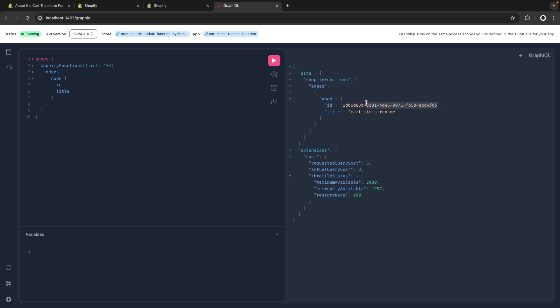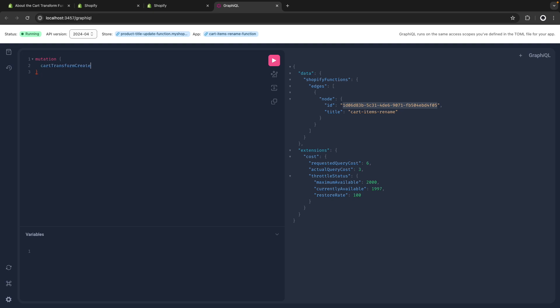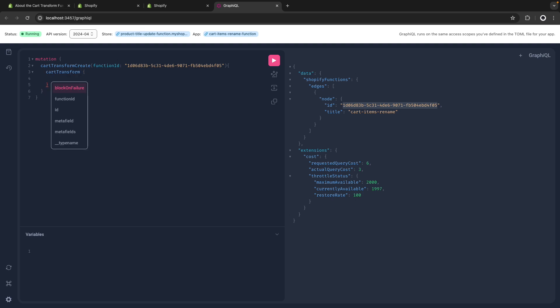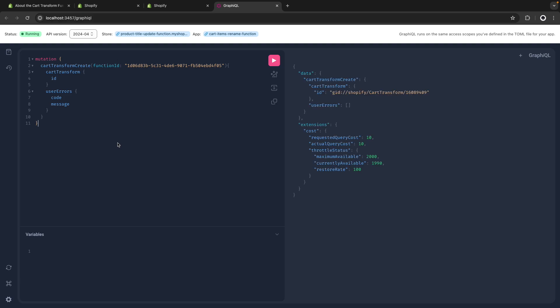Copy this, and then run a mutation of cartTransformCreate functionId, paste this ID here, and then we can get here the ID of the created CartTransform, and userErrors in case we get errors while creating this. Let's run this, we get the ID, so the CartTransform has been successfully created and installed in the store. Now let's see it in action.